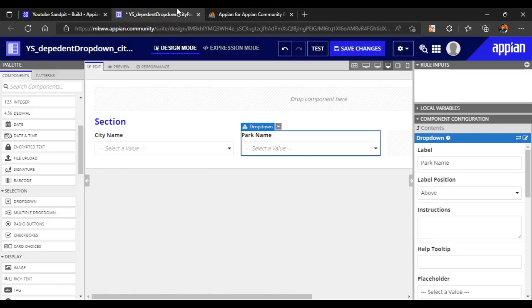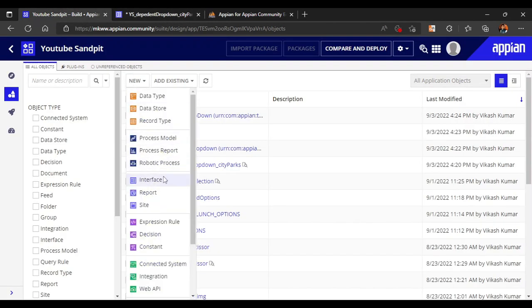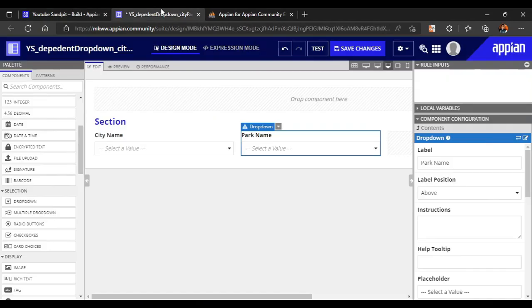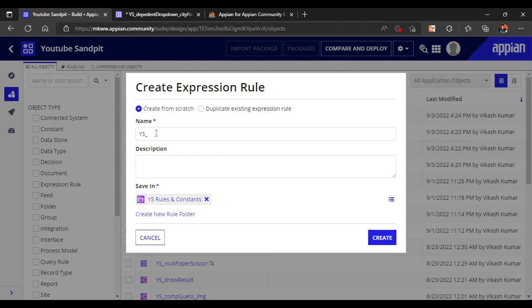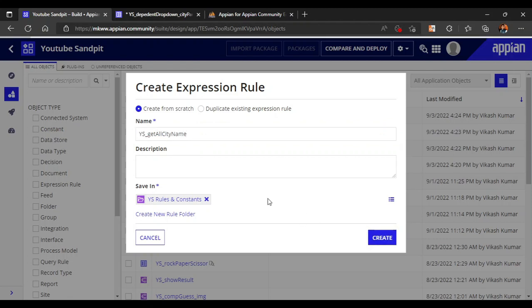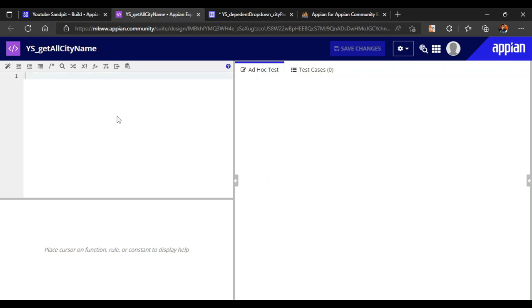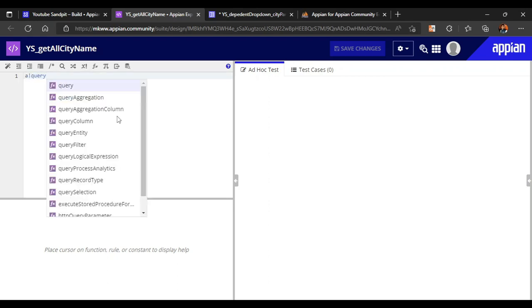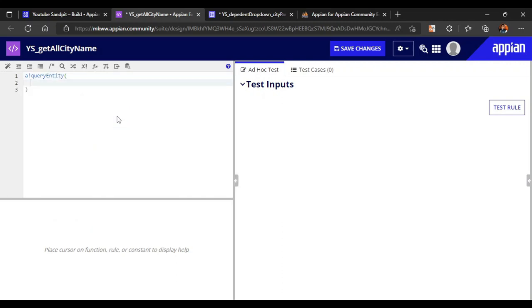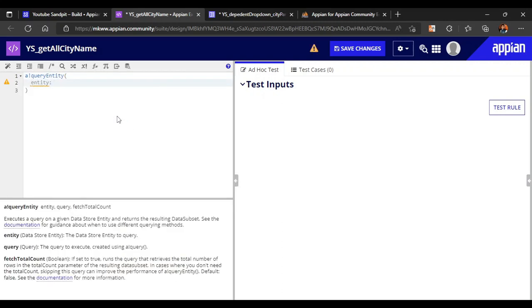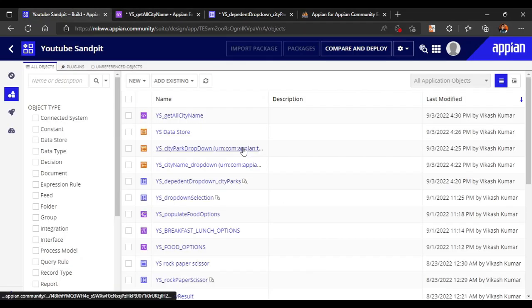Whenever data is in the database and we have to use it, we will create a query rule. First of all I will create a query rule for the city names - 'get all city name'. This expression will get all the city names from the database. To create it, I will write a bank query entity, and the entity name is the name of the data store entity we create.